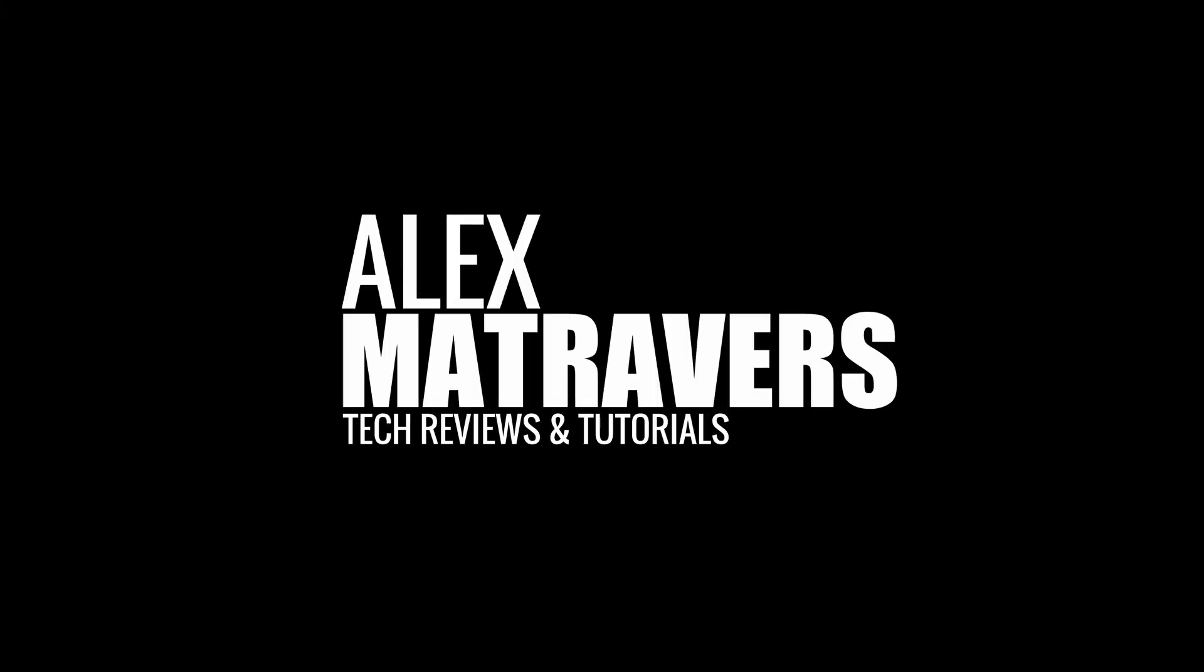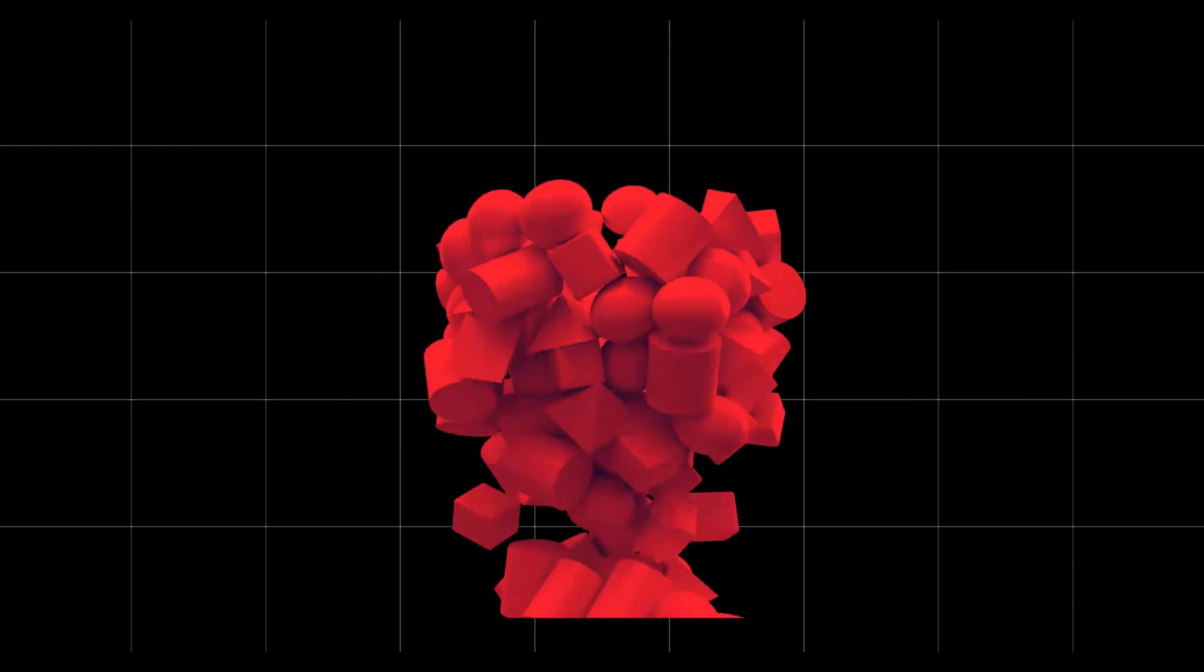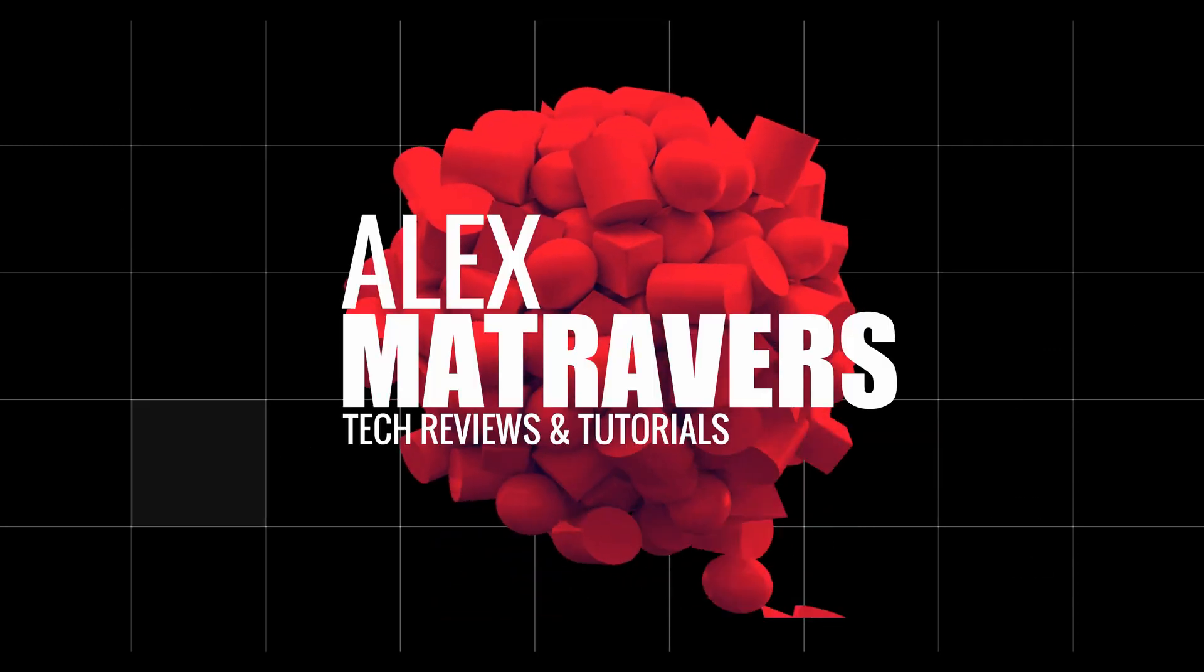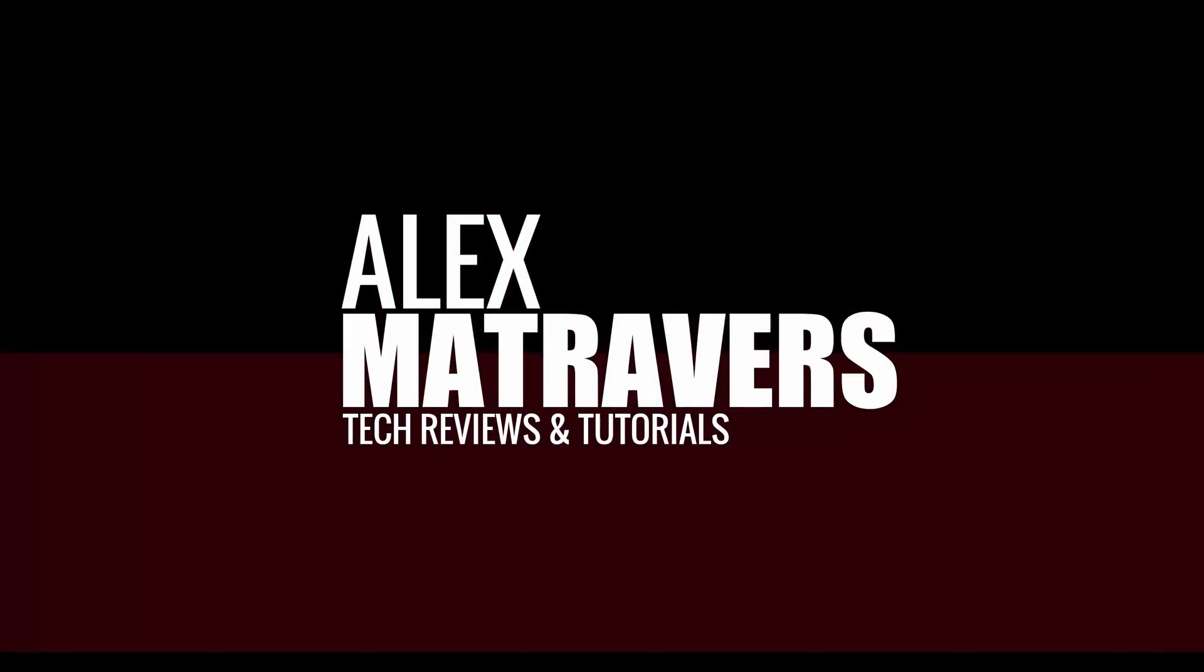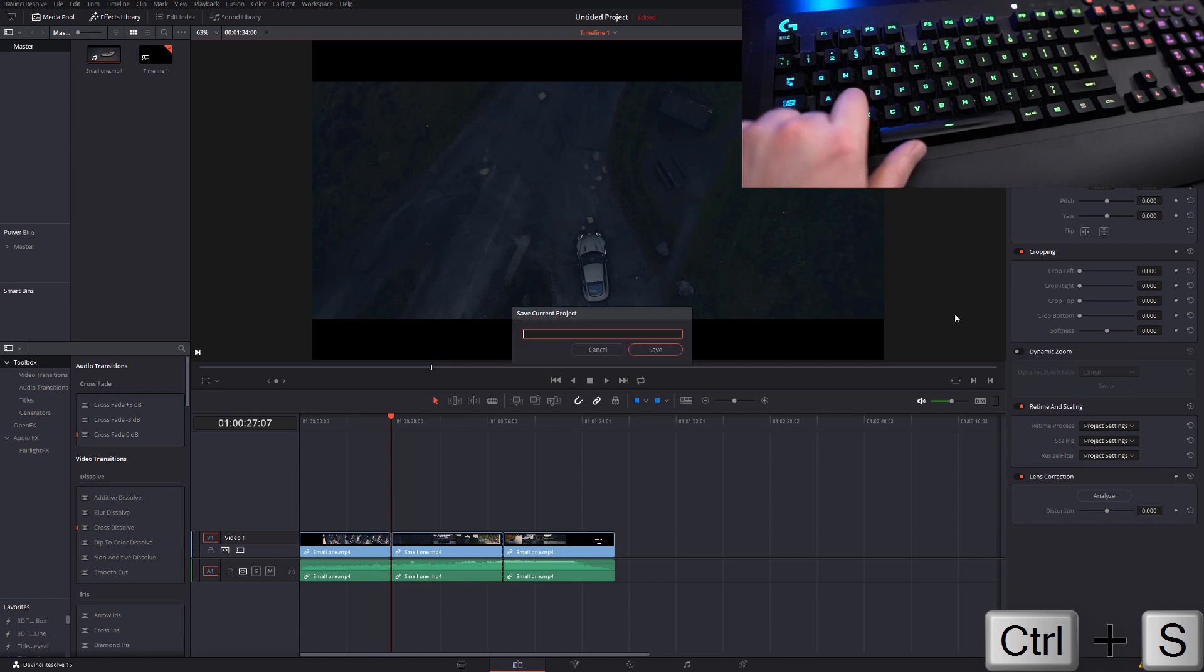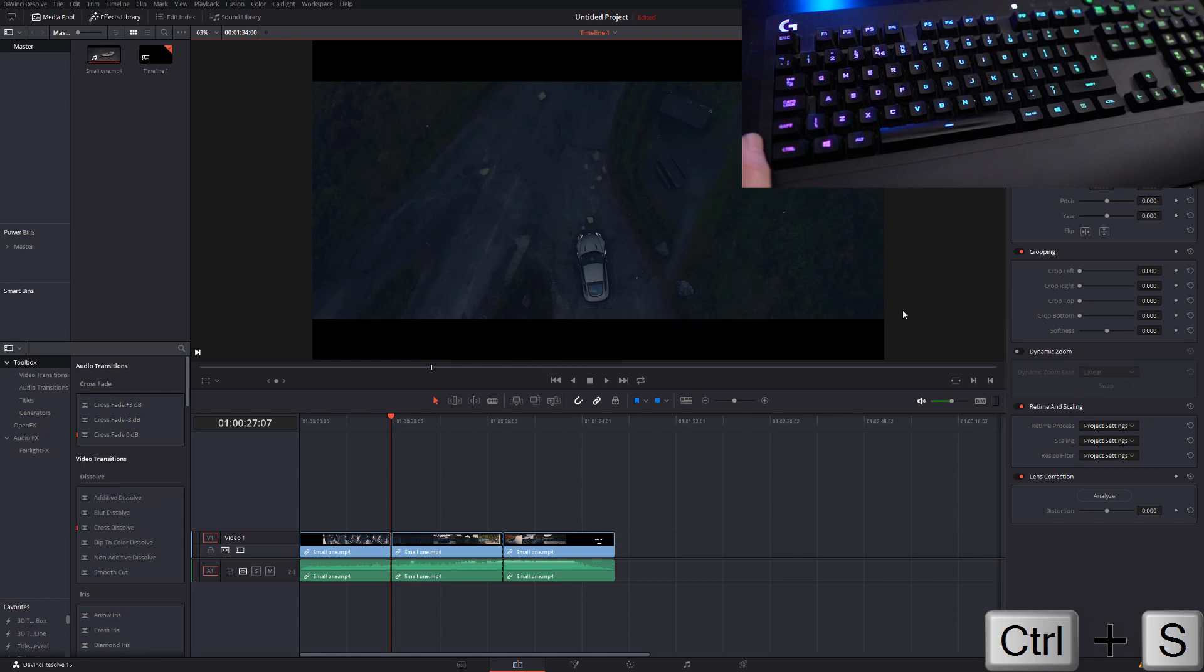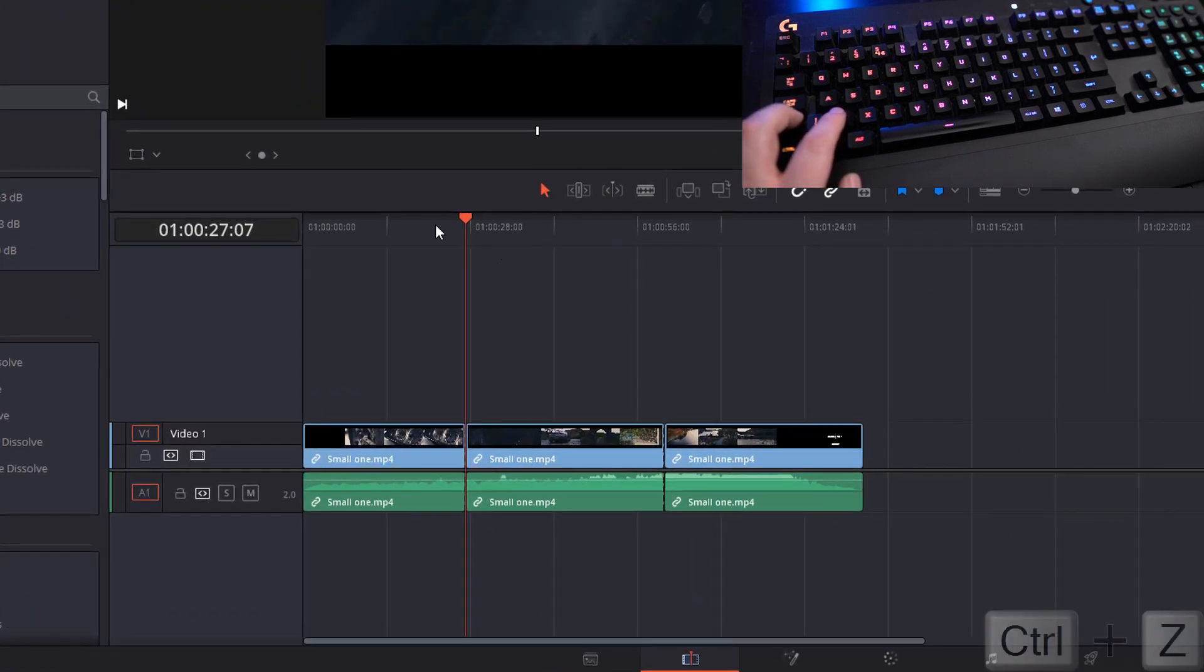So let's get the ball rolling with a couple of classics. The first one is Ctrl and S to save your current project. Learn this one, remember it, get into a habit of doing it and it can save you an awful lot of time if DaVinci Resolve decides to crash.